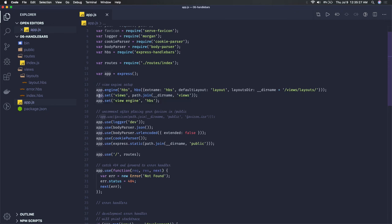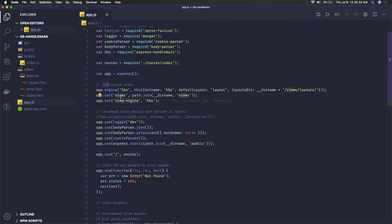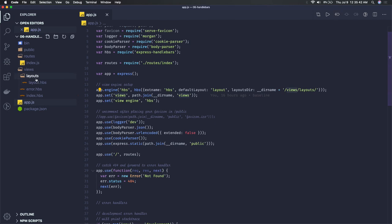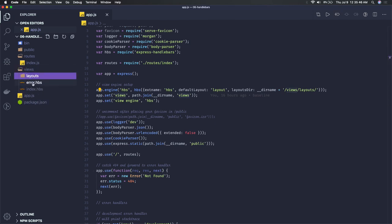We get the Express instance and set app.set views and app.set view engine. app.set views is the directory where all your views are kept - you can see path.join with the current working directory, there's a views folder inside that with all required views like error.hbs and index.hbs.